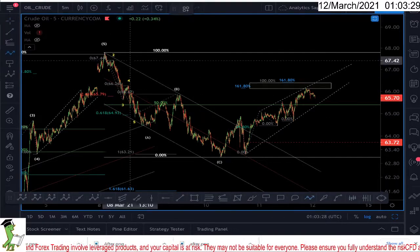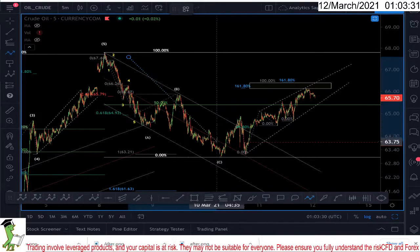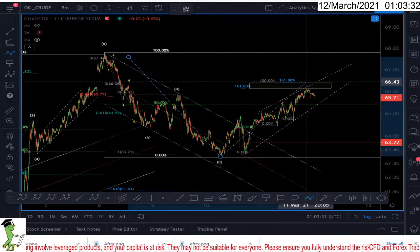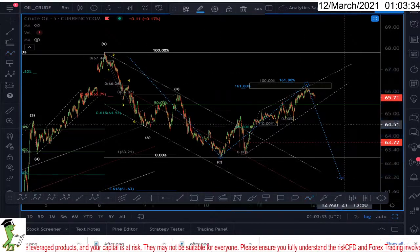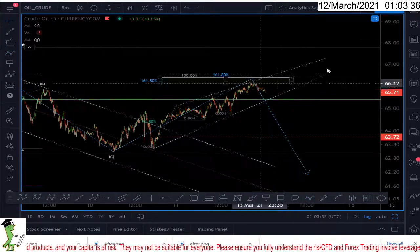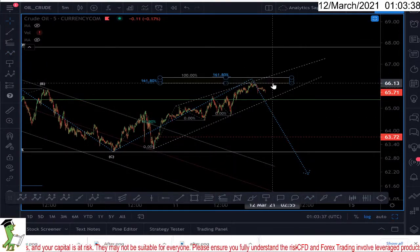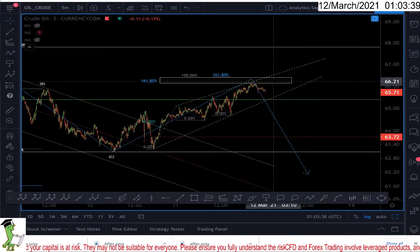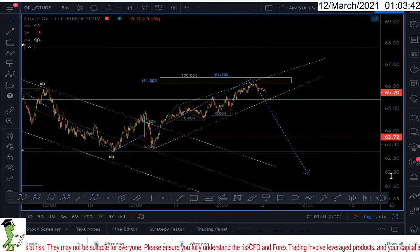Now the question is: are we going down or not? So is it the A, B, or C? I'm seeing strong evidence that we have reached the target I had in mind — some sort of ending diagonal.